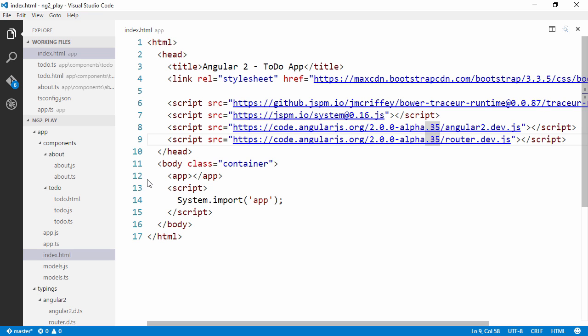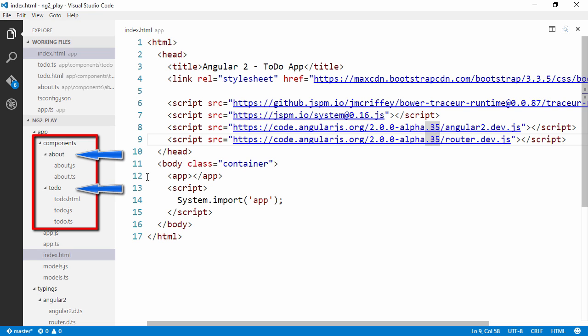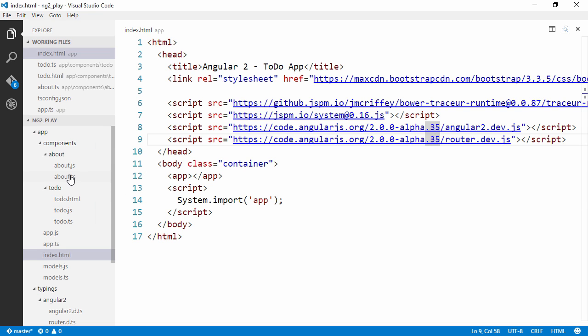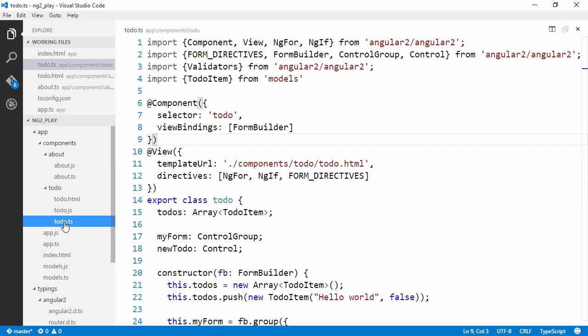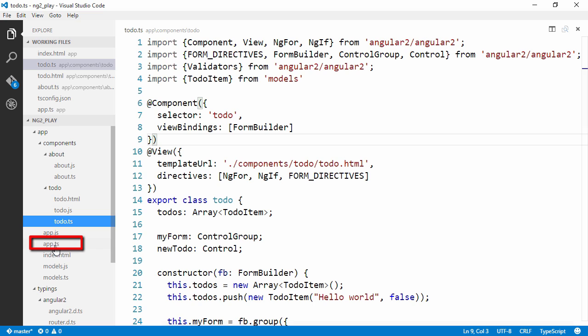I've also done a refactoring. As you can see we have a components folder, which we didn't have before. And we have two components in there: an about component and a to-do component. The about component is a new component which just displays a simple template which says welcome to the about page. And the to-do component is the application logic that we could find in our app.ts before.